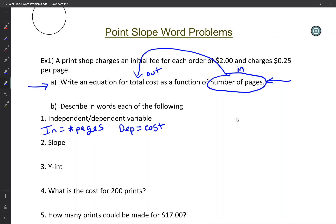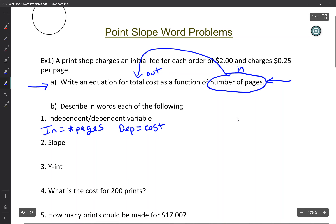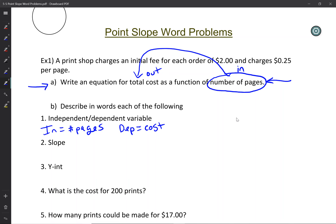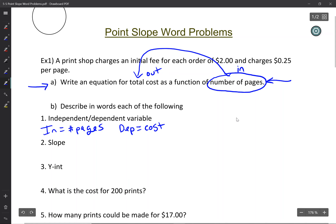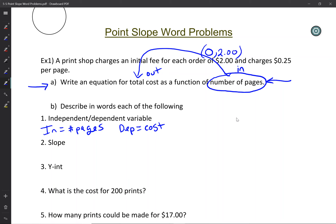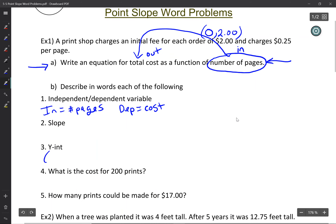So the first part: write an equation. We can't write the equation yet because we don't know the slope or the y-intercept. The print shop charges an initial fee of $2. Even if you printed zero pages, it would still cost you $2, just for the initial setup. That's a y-intercept. So the y-intercept is (0, 2) — a $2 initial fee.